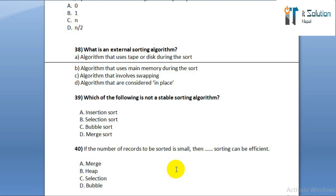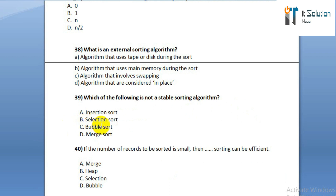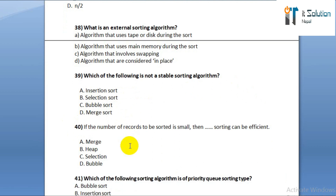Question number thirty-nine: which of the following is not a stable sorting algorithm? Option A: insertion sort. Option B: selection sort. Option C: bubble sort. Option D: merge sort.